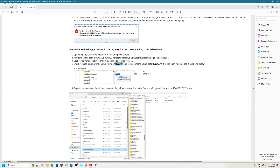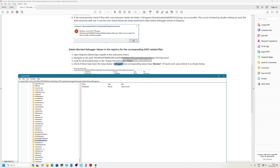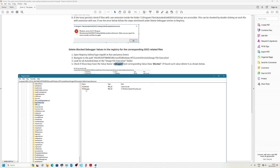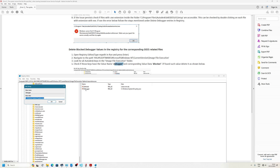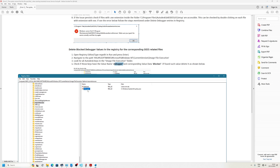I already showed you in the registry editor. This file — we have got one here too. Microsoft Update doesn't have this, but that file has to be deleted. You have to delete it if you have the Autodesk installer.